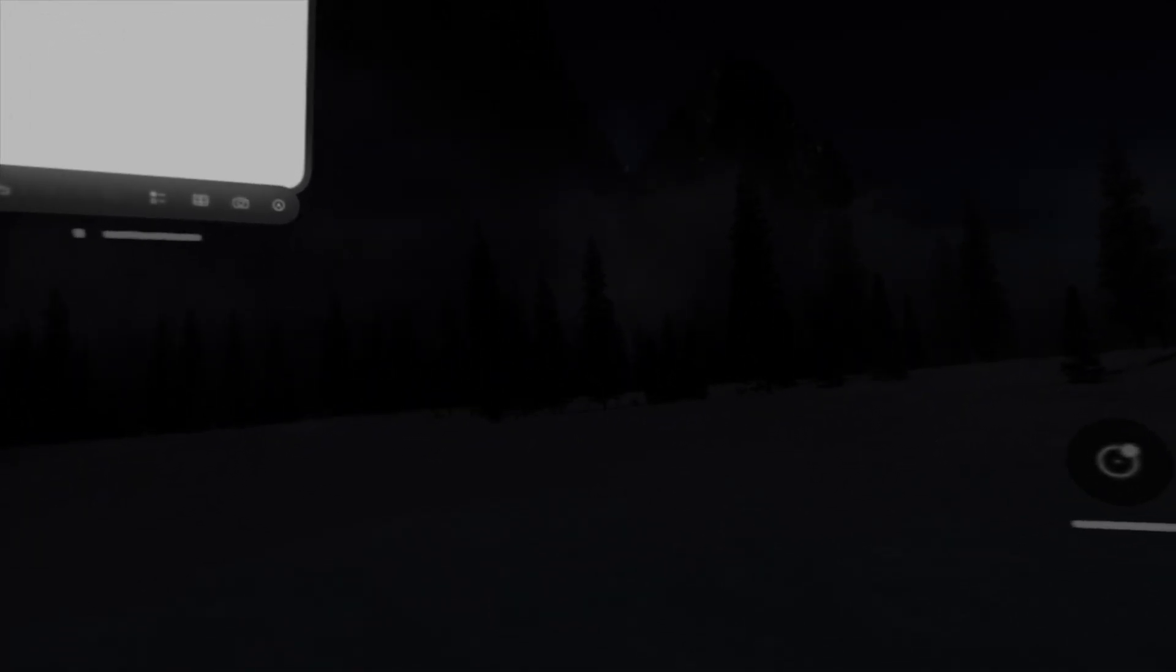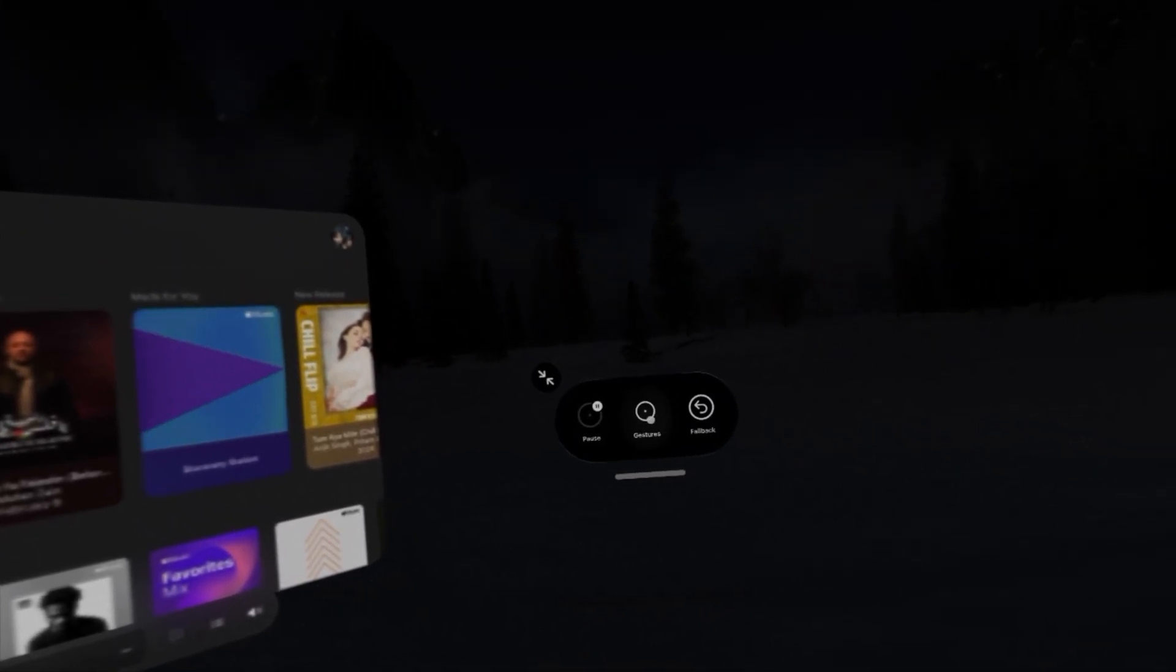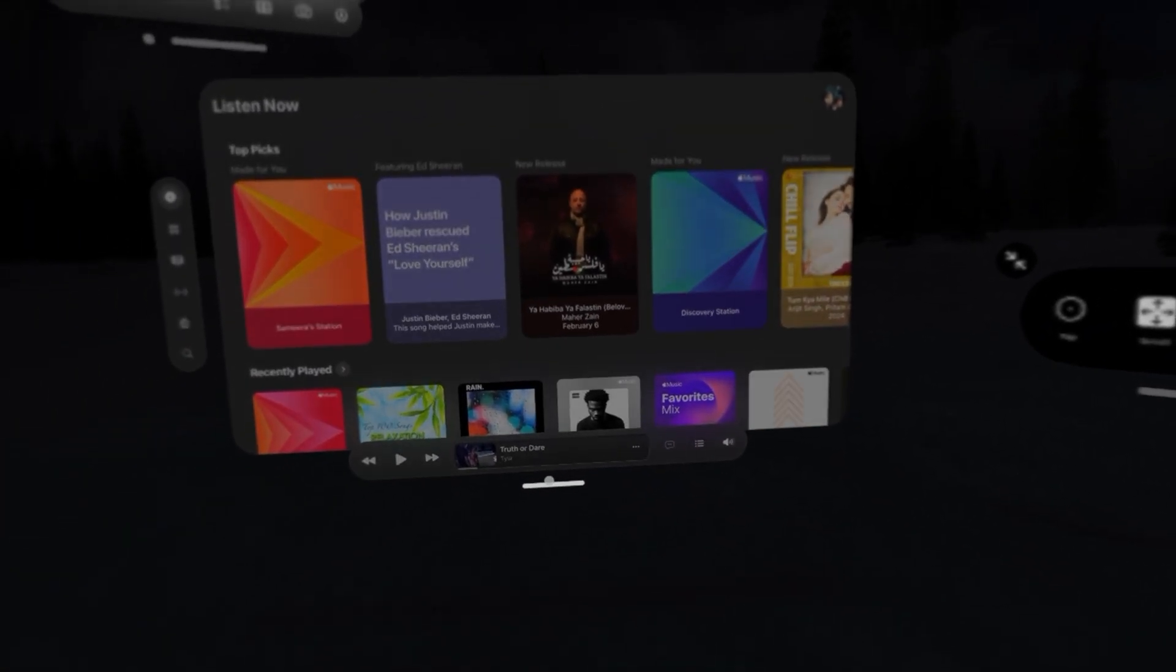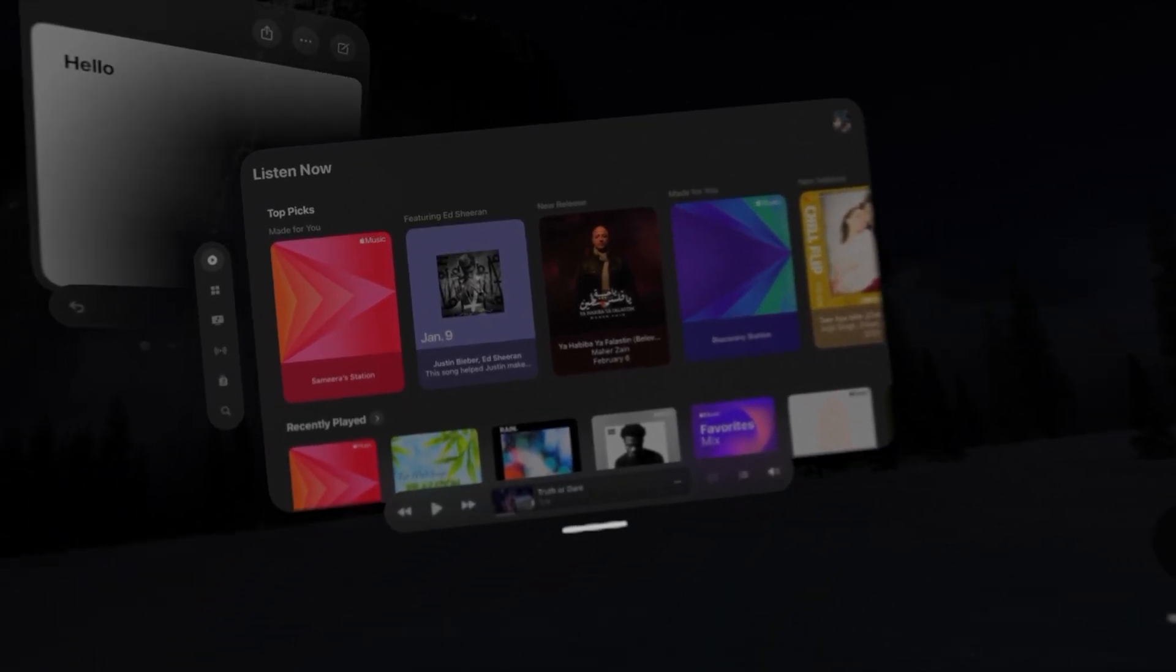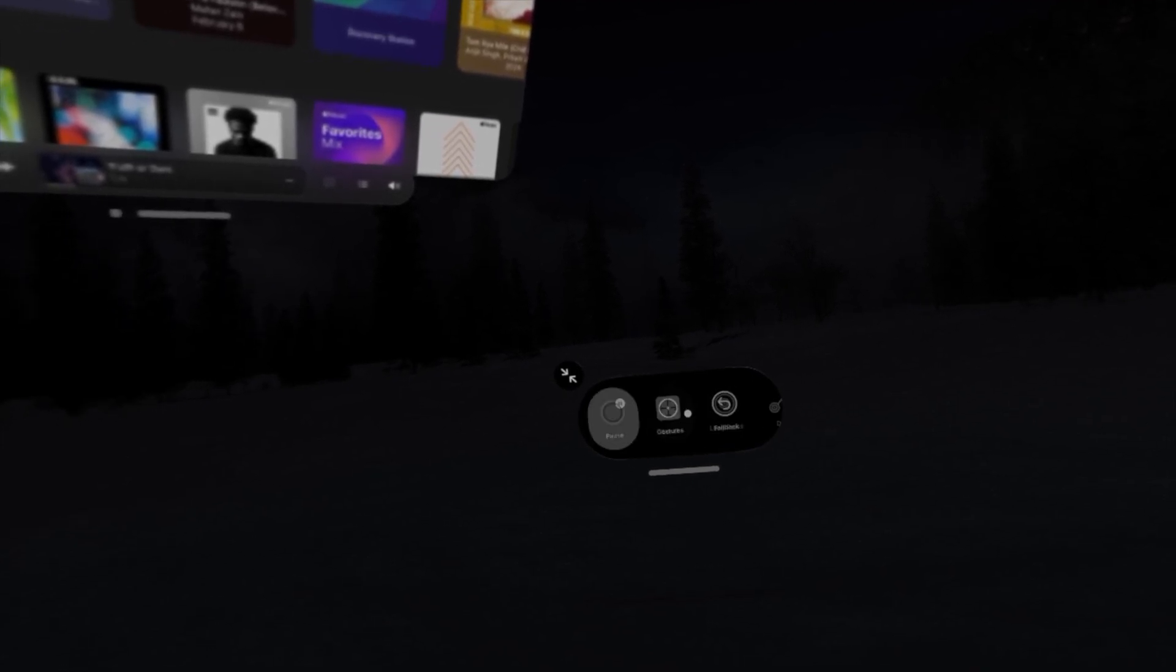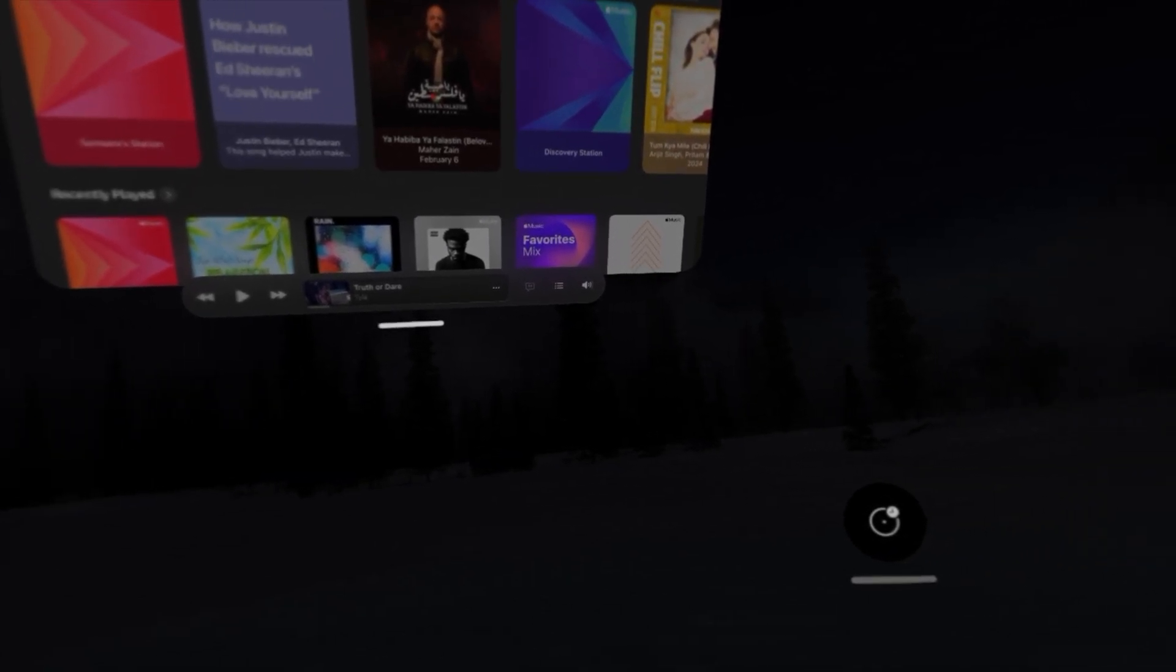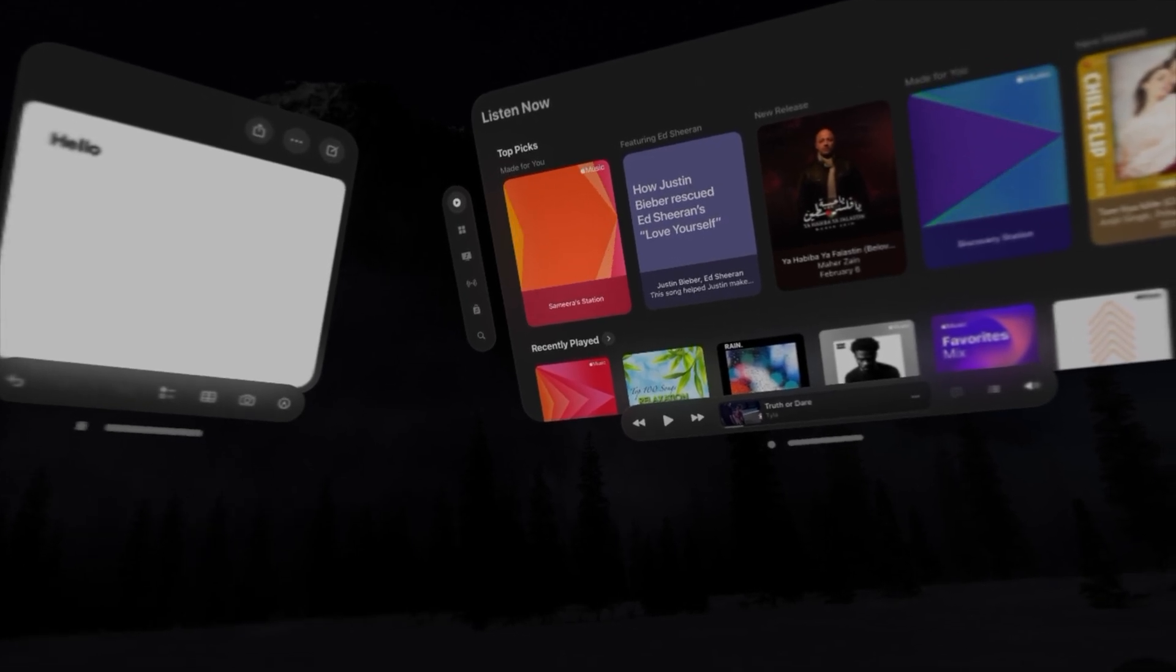Now let's open another app and put it right up there next to it. Siri, open Apple Music. And let's move it. We'll move it right next to notes. Let's move it over just a little bit. And now we've got it right next to the notes app.